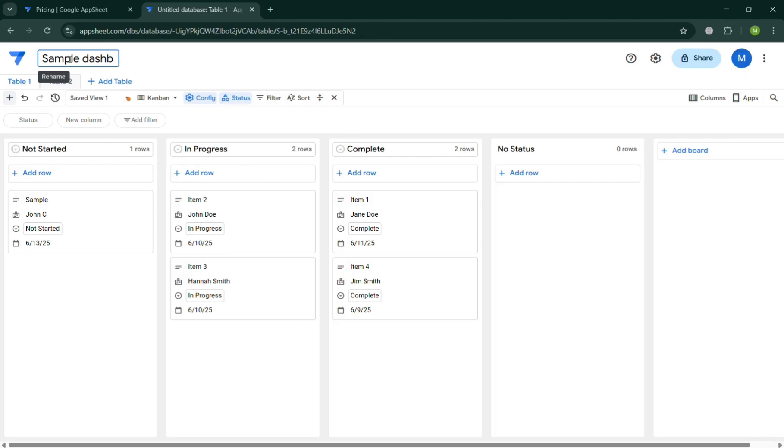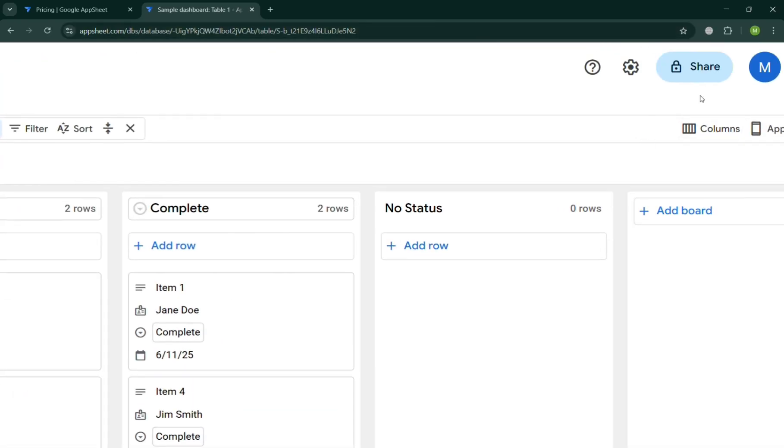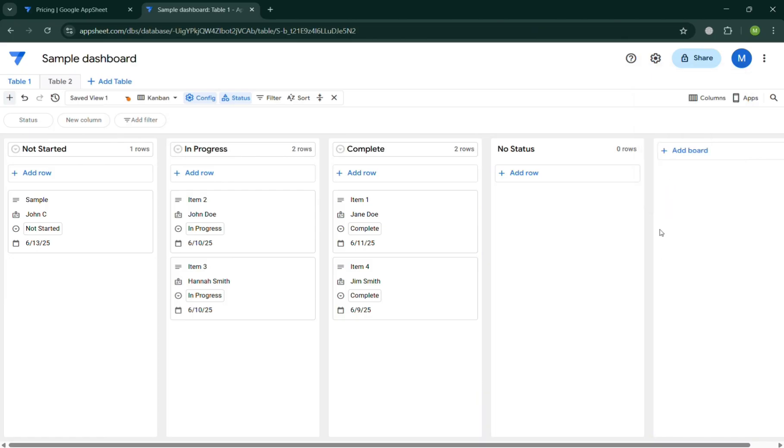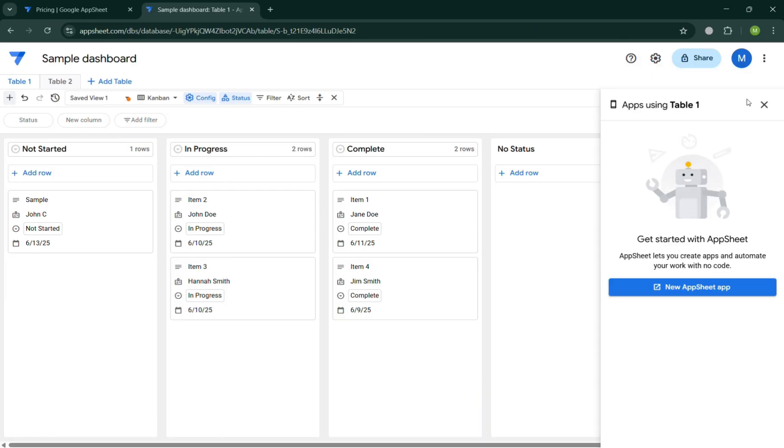But aside from that, you could also navigate some other options below here to navigate, including the settings option on the top right corner in which by simply clicking the settings icon, it will show you that you can view the database history, audit logs, edit database description and many more. And you could also click this apps to add another app or new app sheet if you want to.